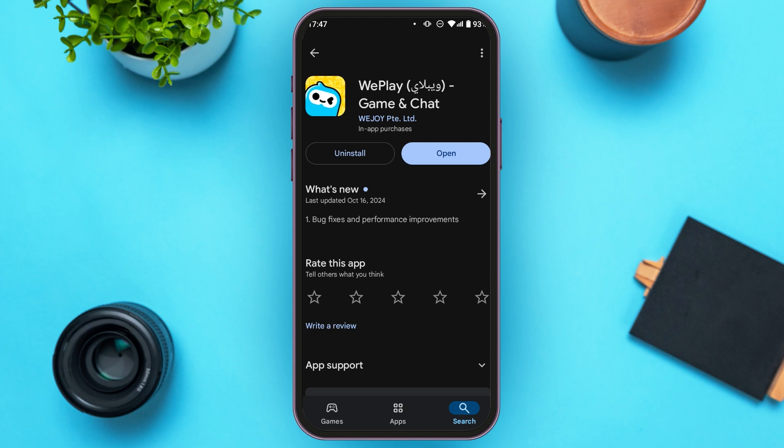Here you can see two options: Uninstall and Open. If your application is not updated, instead of the Open option you'll be able to see the Update option. All you have to do is tap on it, and your WePlay application will be updated and your problem should be fixed.